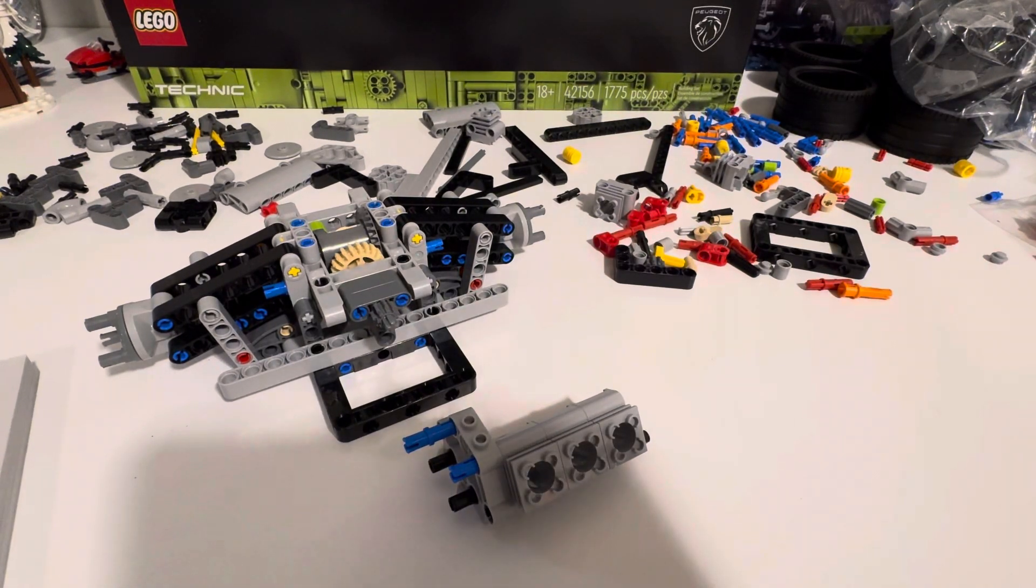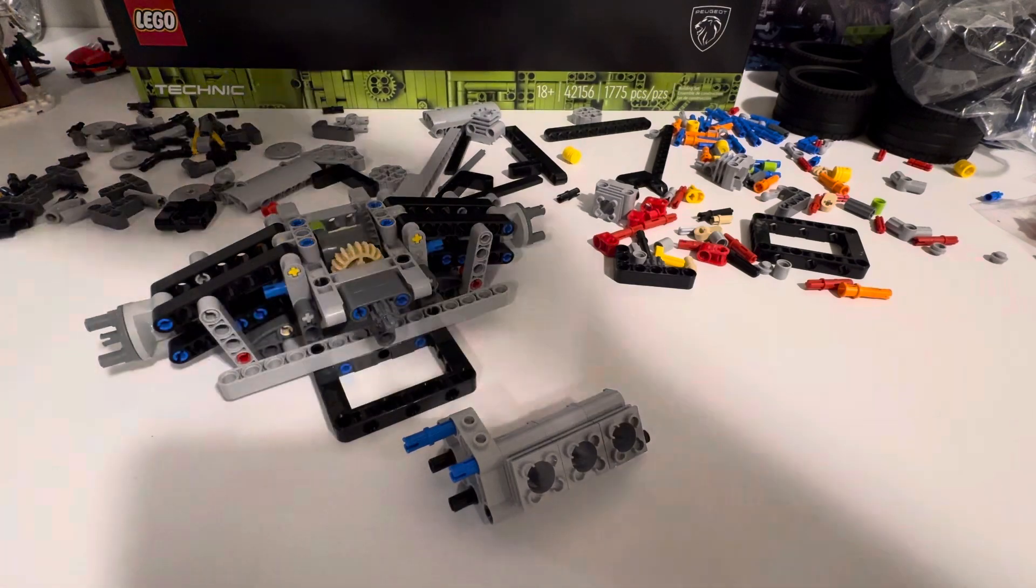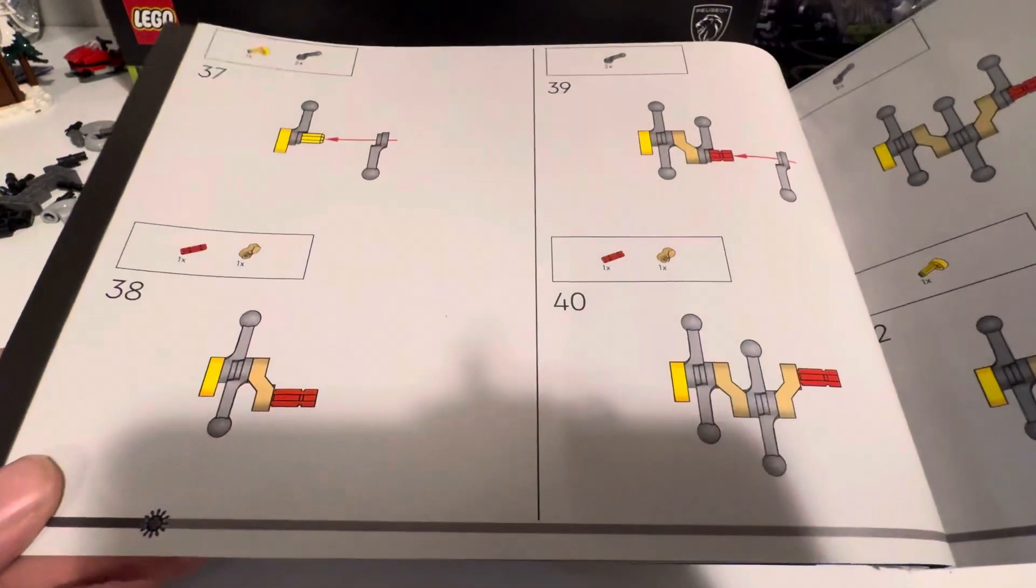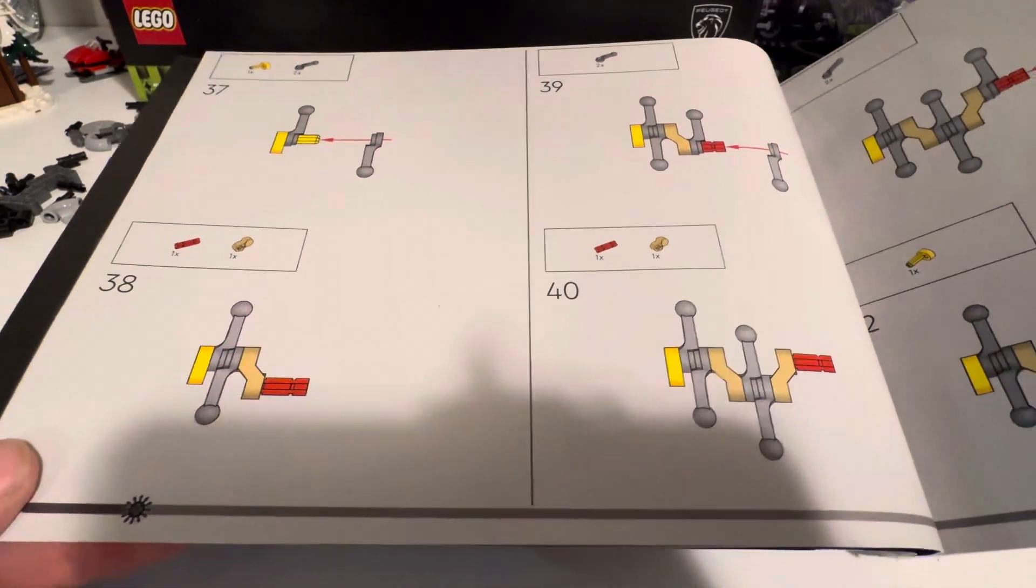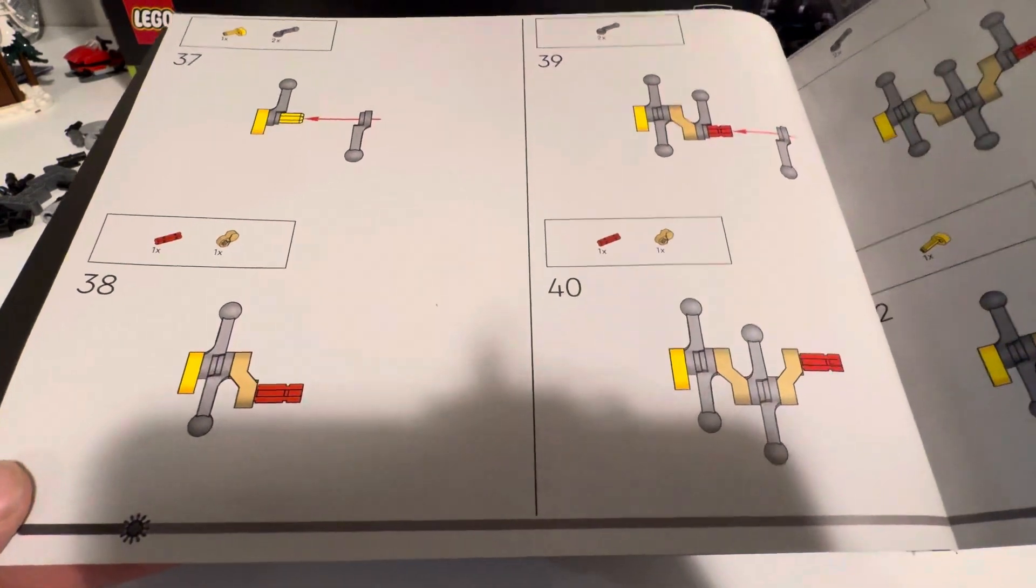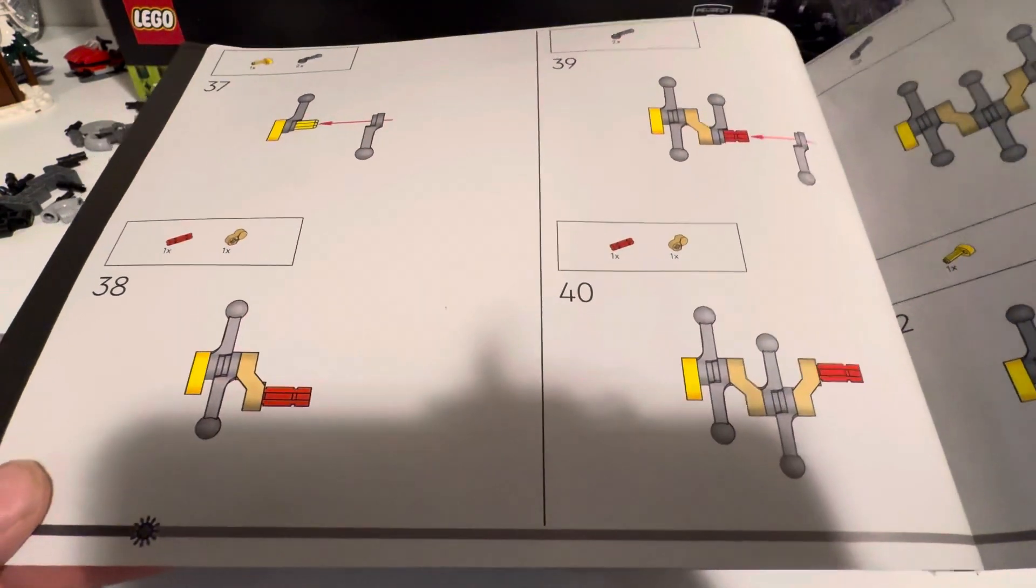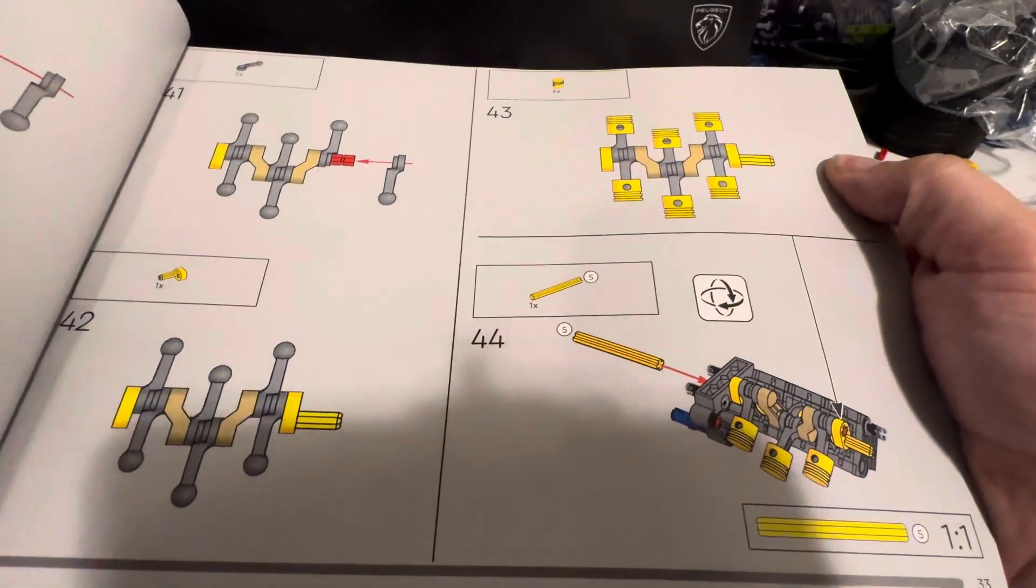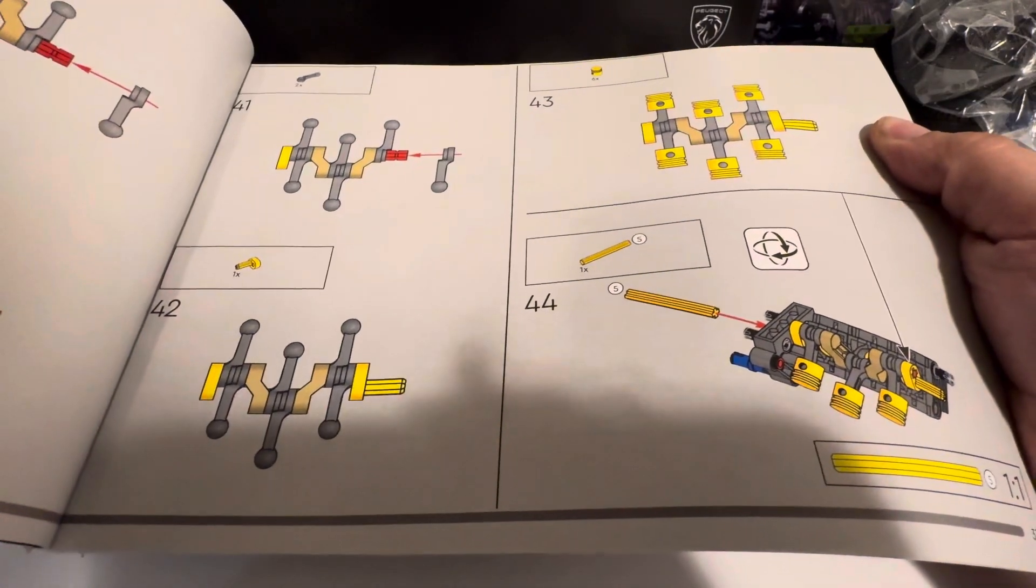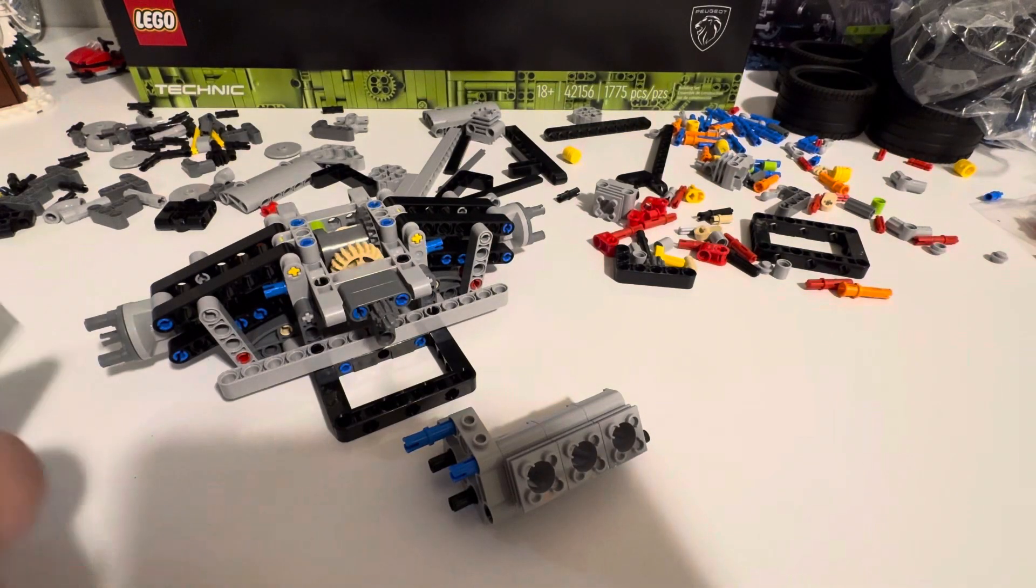Hello everyone and welcome back to the channel. Today we're going to be continuing with our Peugeot 9X8 LEGO Technic build. Last time we started on the engine, and today we're going to be working on the engine.